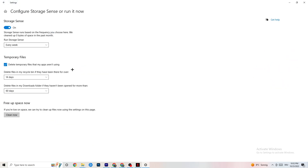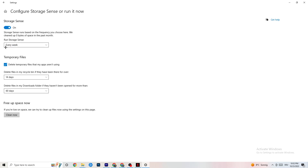Go to Storage, click on the highlighted text that says 'Configure Storage Sense,' and run it now. Copy these settings: run Storage Sense every week, delete temporary files that apps aren't using after 14 days, and recycle bin files after 60 days. Click 'Clean now' to delete every temporary file your apps aren't using, freeing up storage.